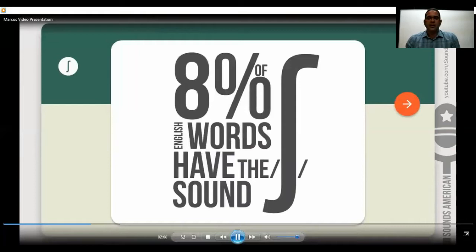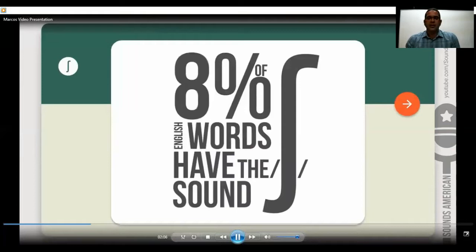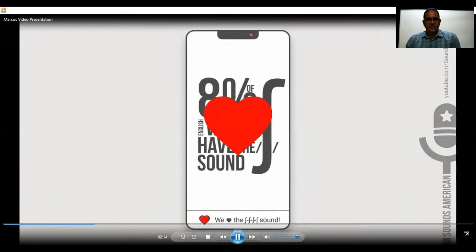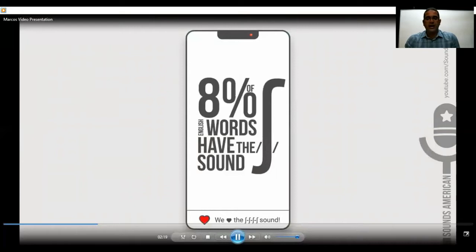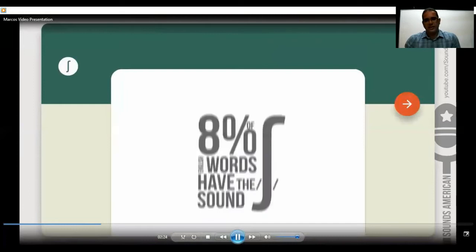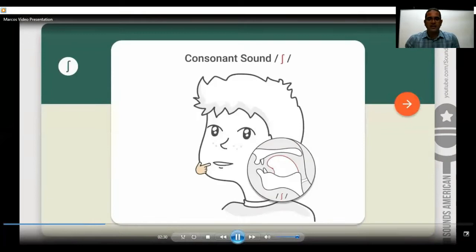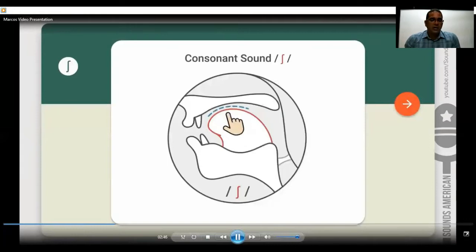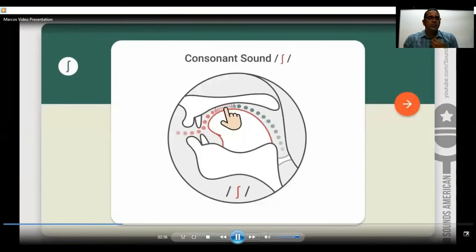As I said before, the sh sound has an eight percent share of all word pronunciations in English. Maybe for you this percentage is not too much, but if you check your dictionary you are going to find many words pronounced with this sound. Now we are going to see how our articulatory system is used with the sh sound. Check the position of your lips and check the position of your tongue. You need to leave space so that the air can flow past your tongue. Can you see how the air passes between the tongue and the alveolar ridge?